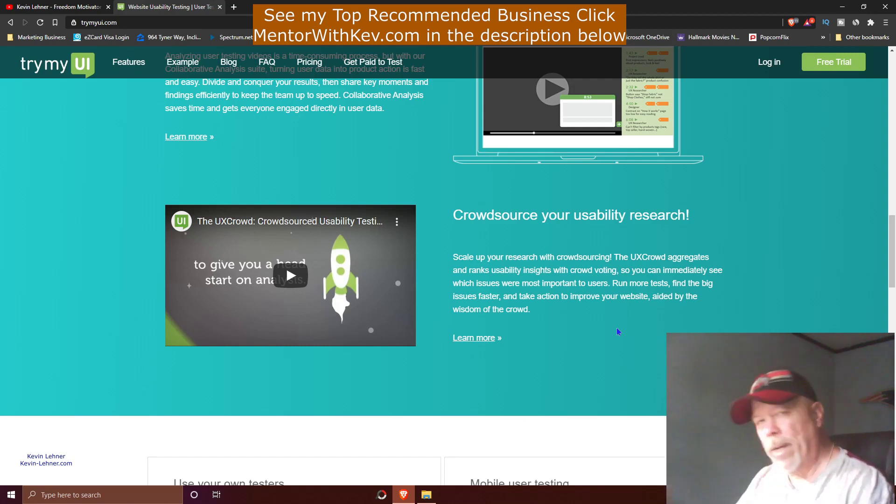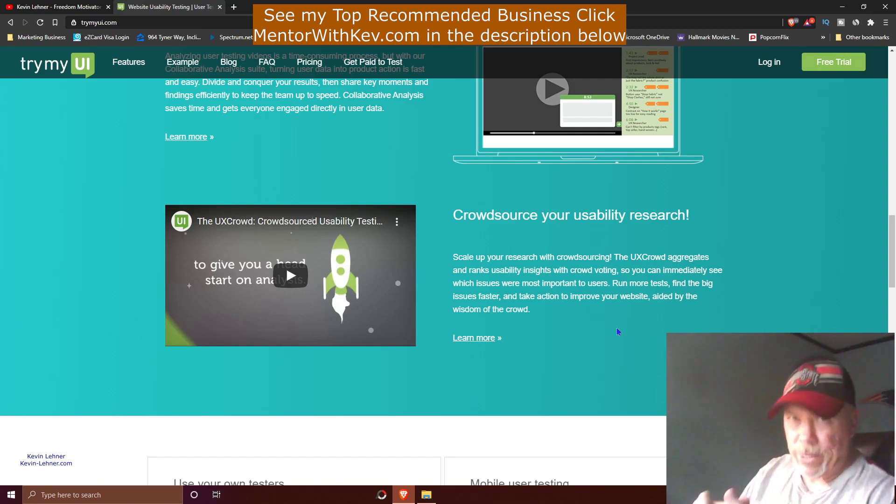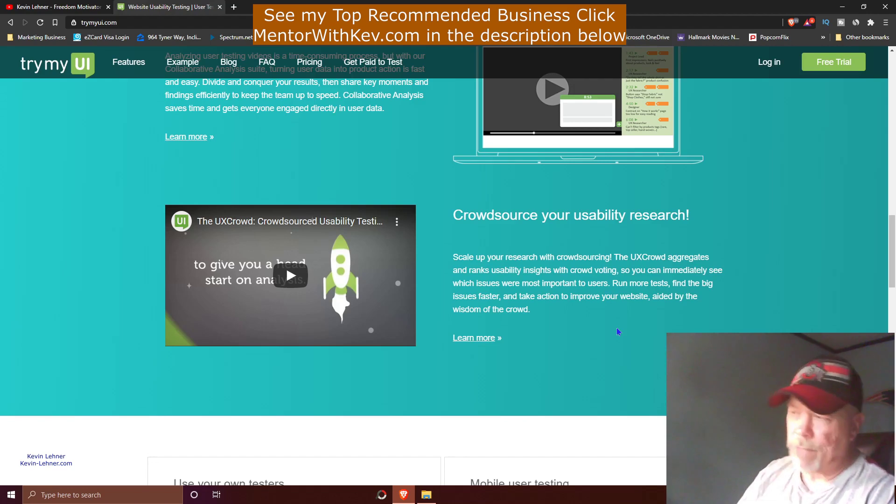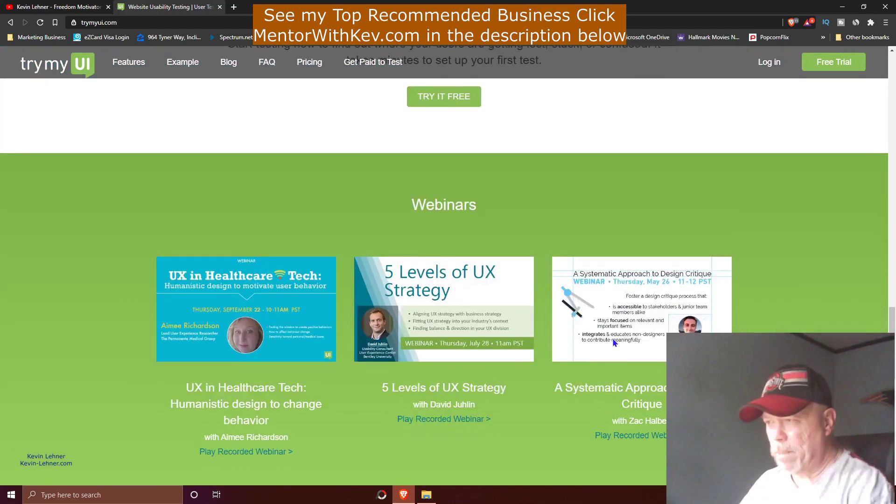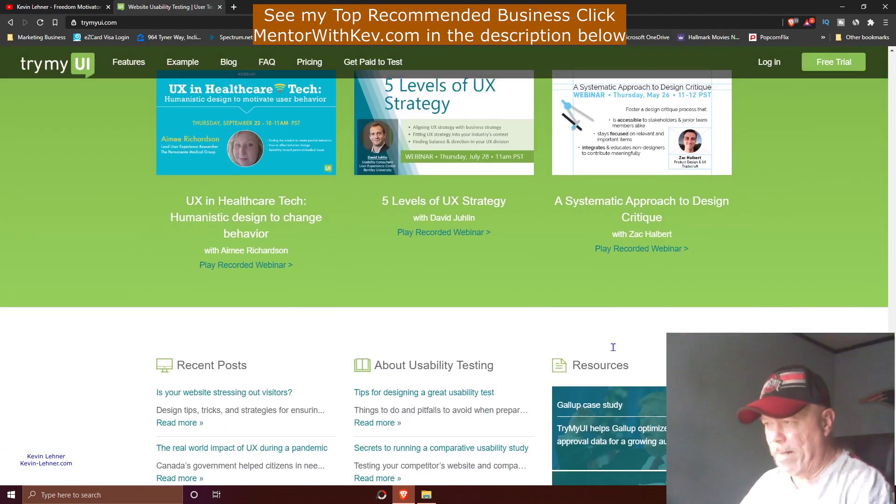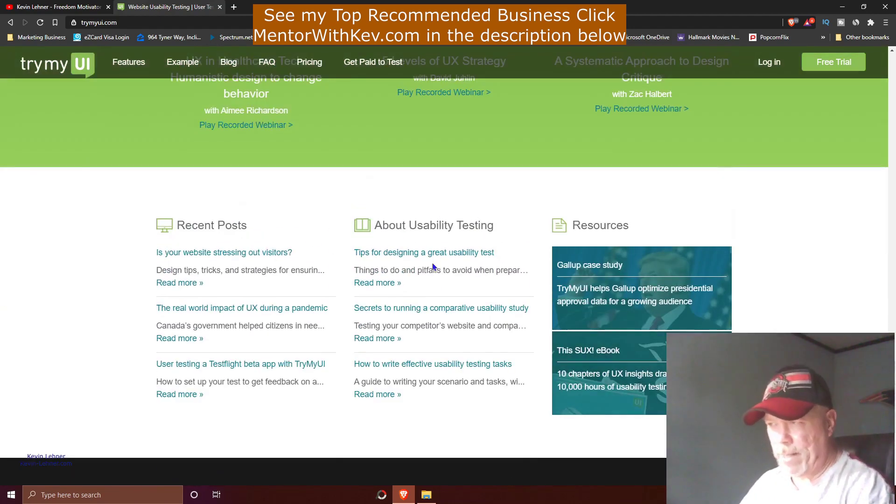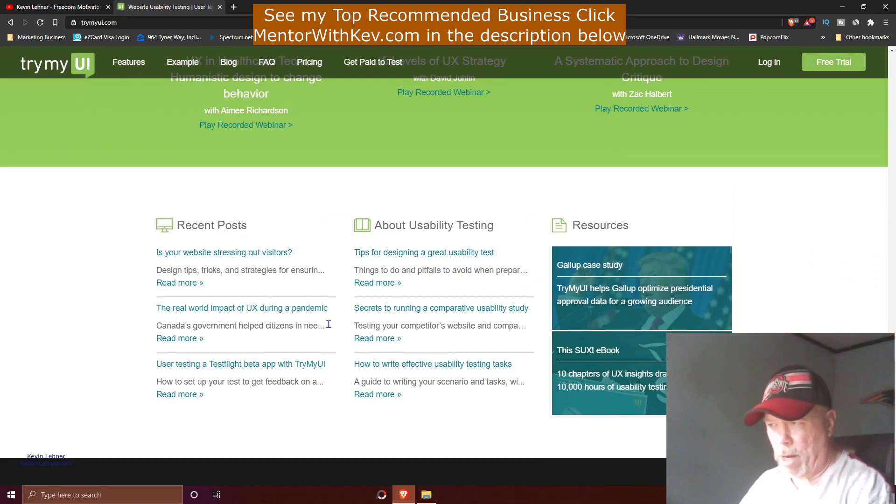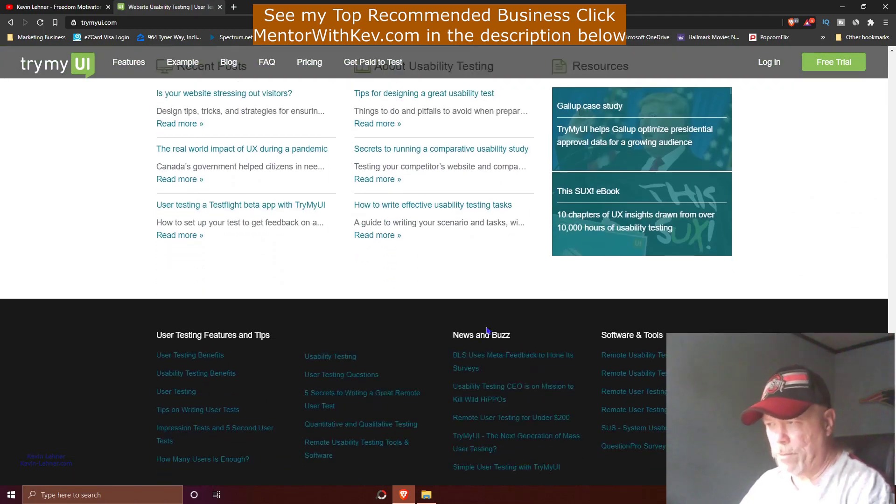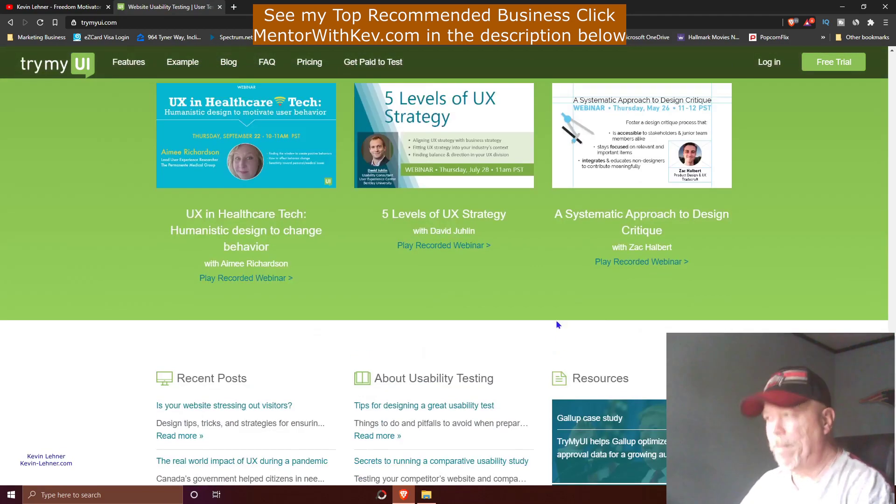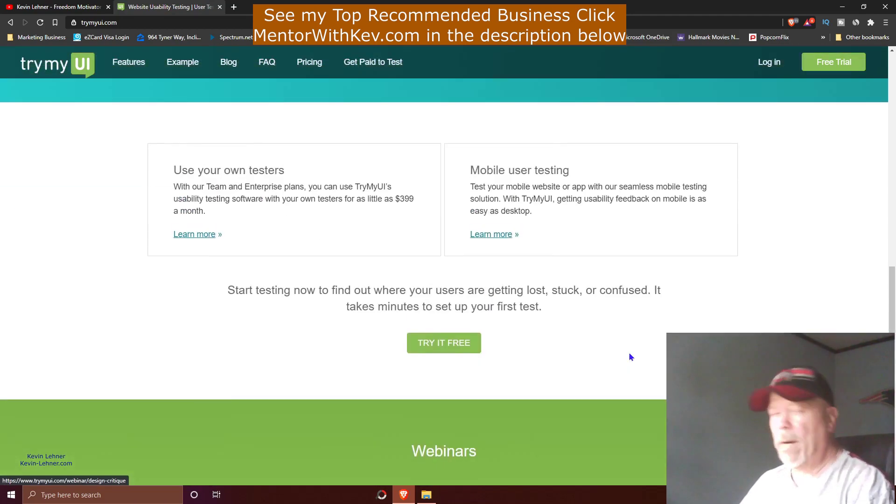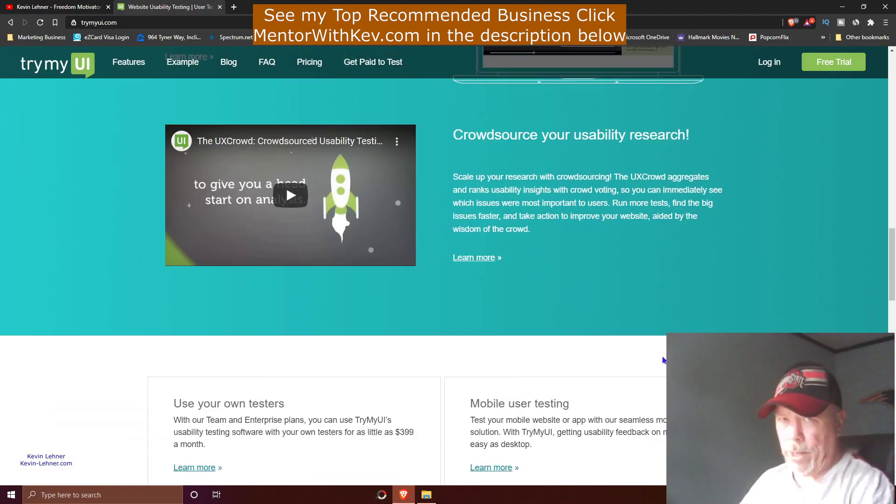This helps them even more to adjust their website to be more user friendly, or whatever their goal is. It talks a little bit more about it down here: my test, some case studies and blog posts, and so on. But what we're here for is we want to know how we can make some money, right?